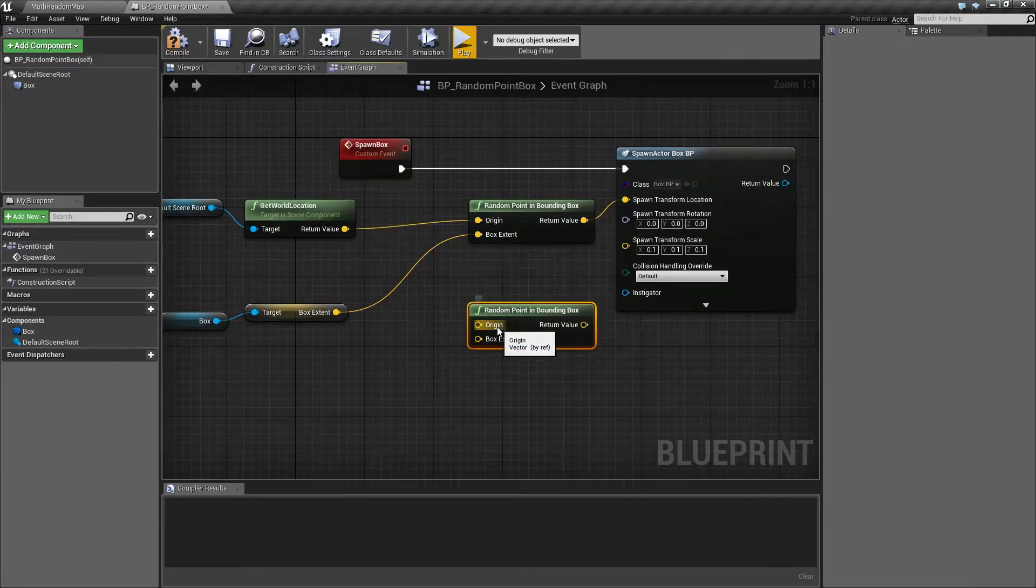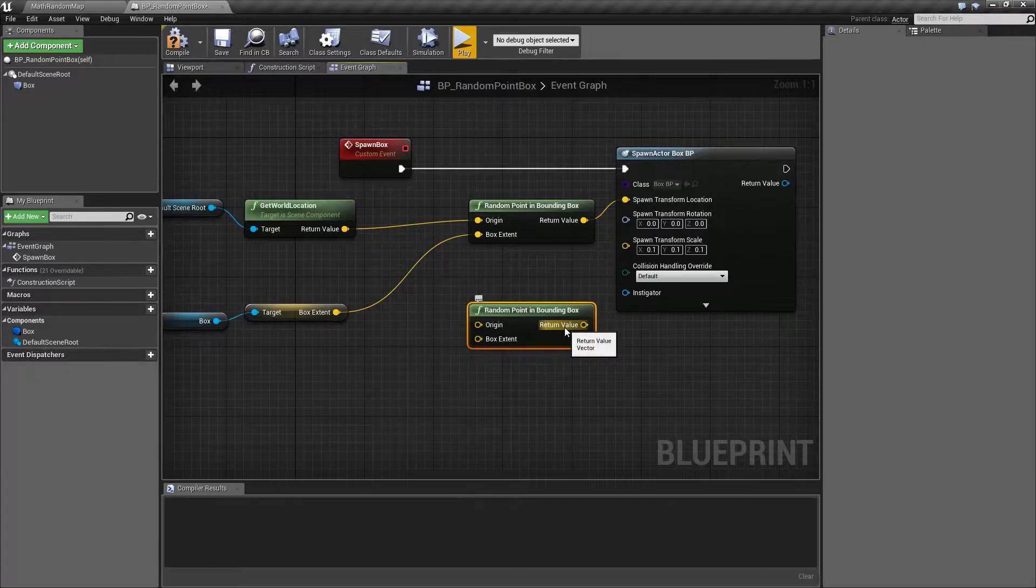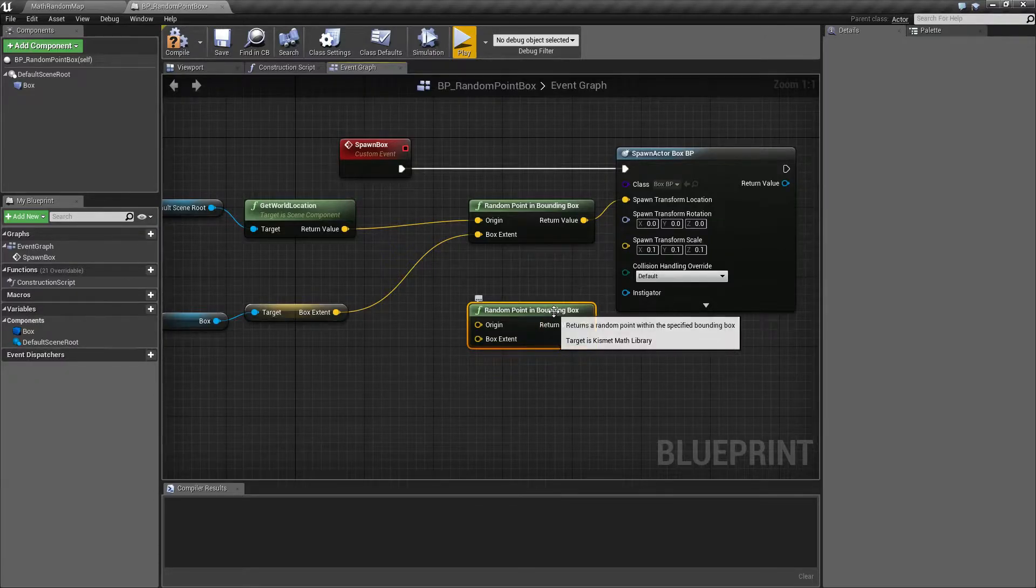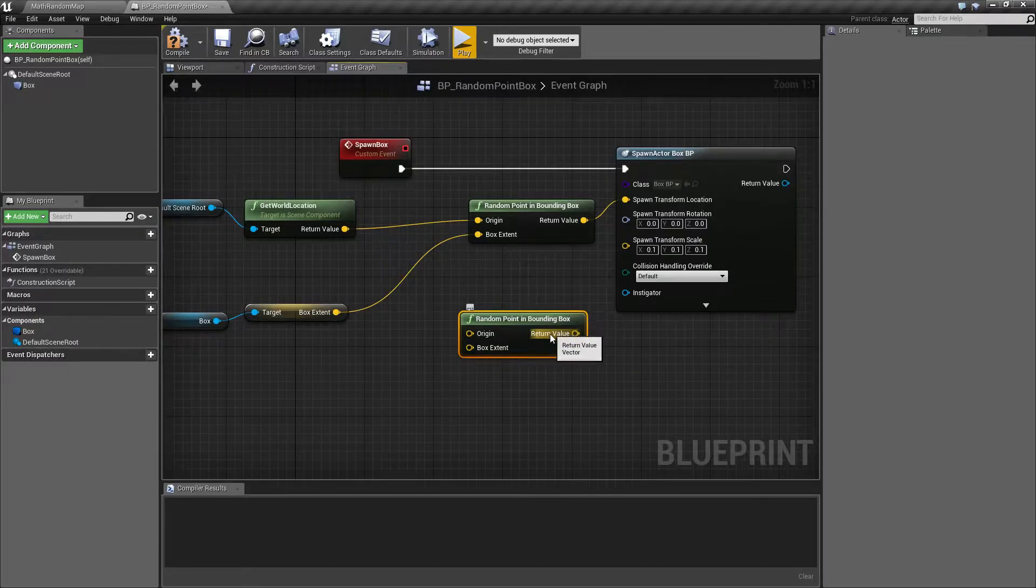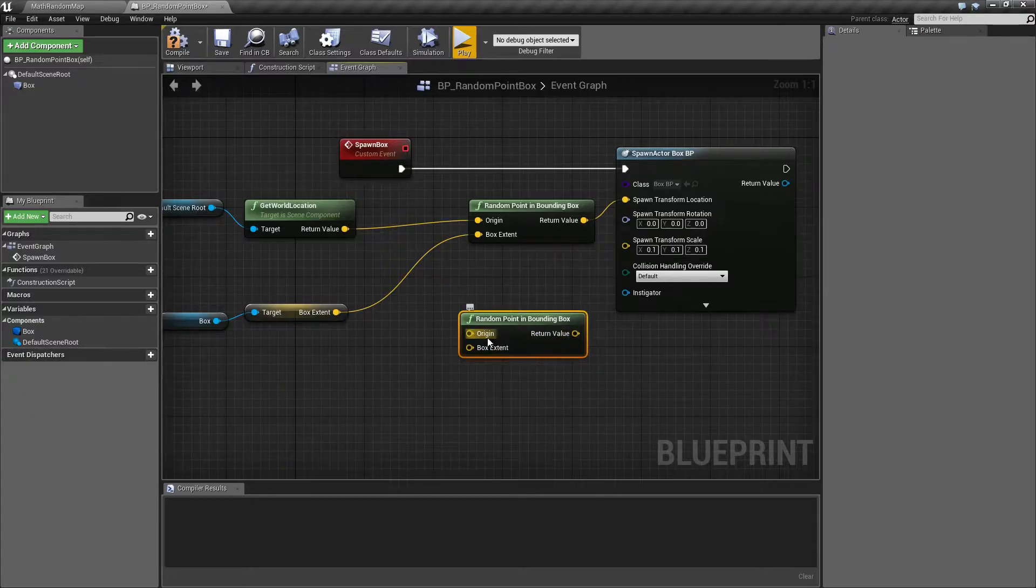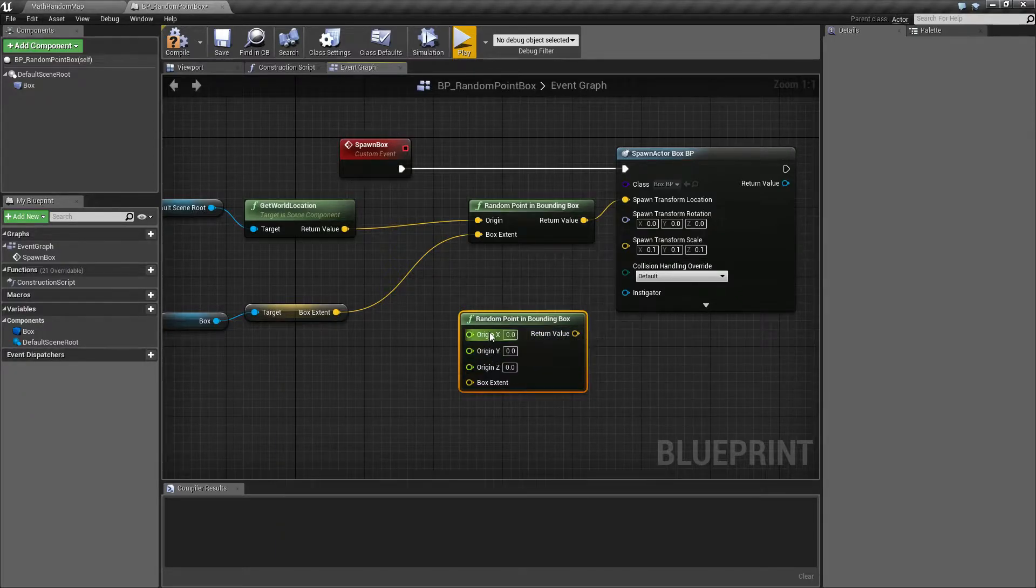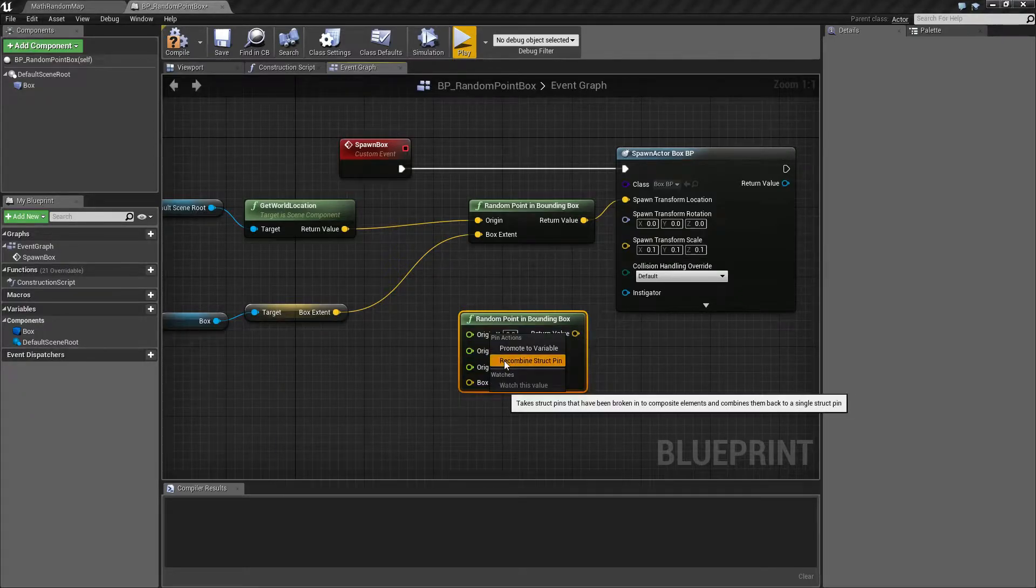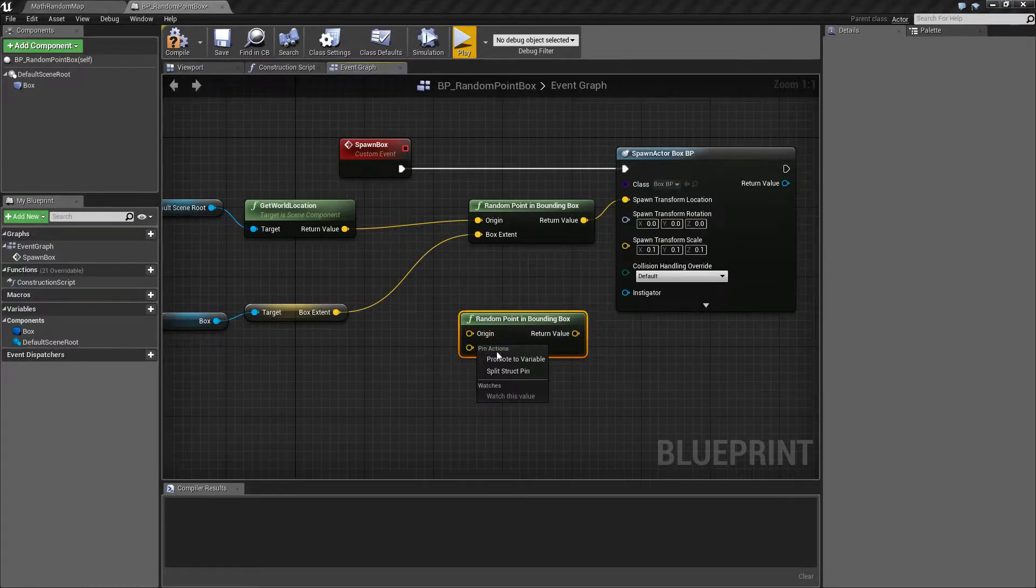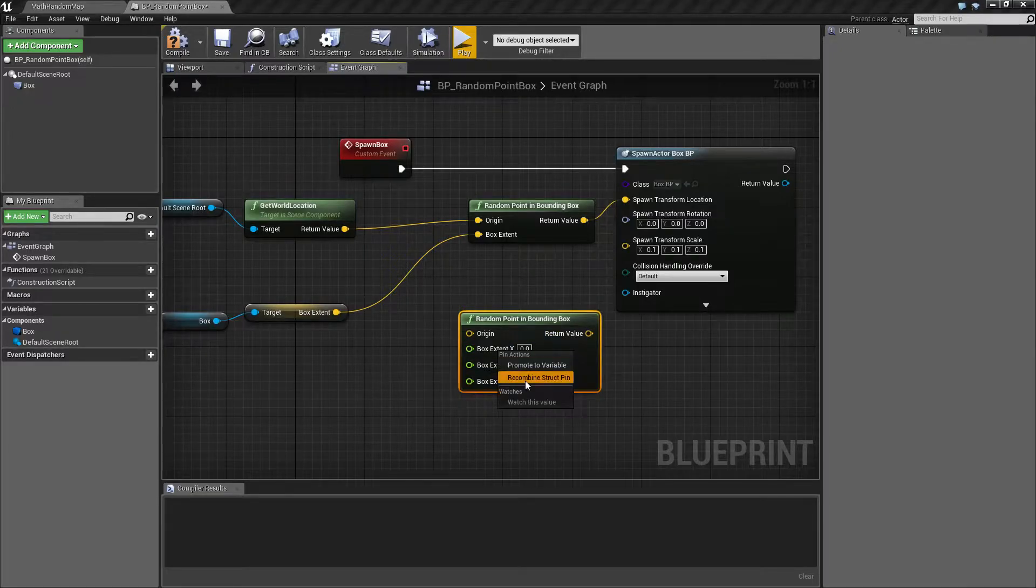Now it's going to have two inputs, an origin and a box extent. It's going to return back a random value, which is a vector. Keep in mind, as these are vectors, you can always split them to get the underlying floats for all three parts.